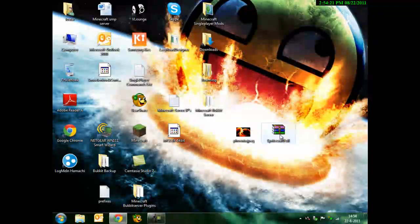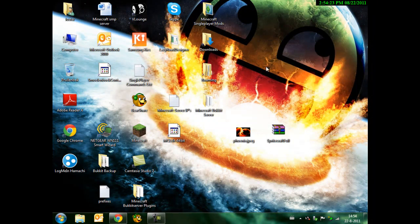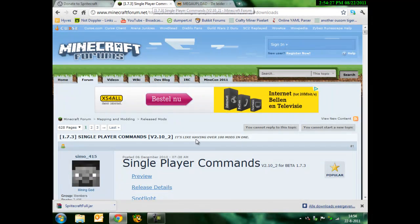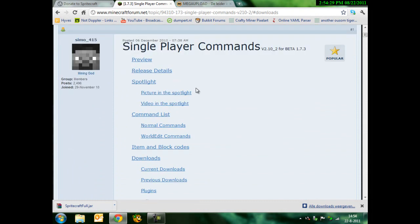And you first also need WorldEdit. Of course, single-player commands has WorldEdit. You can see, this thing is also in the description.